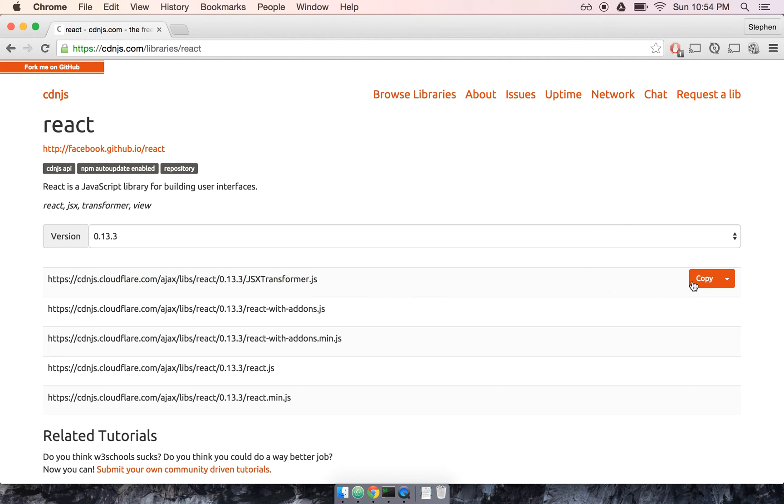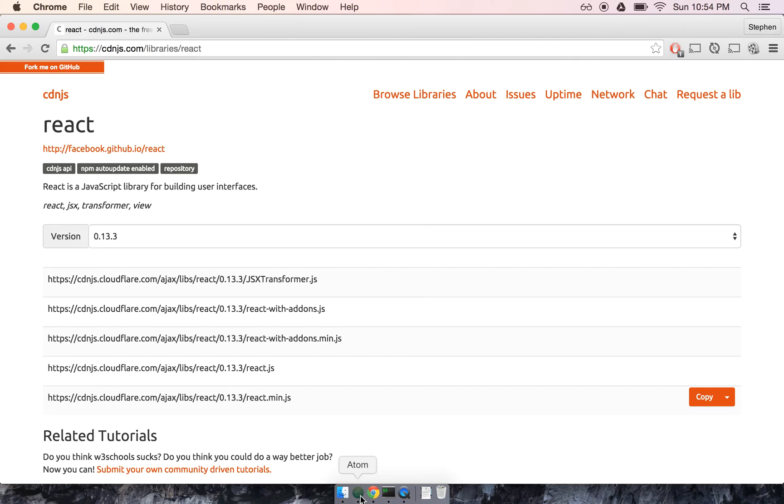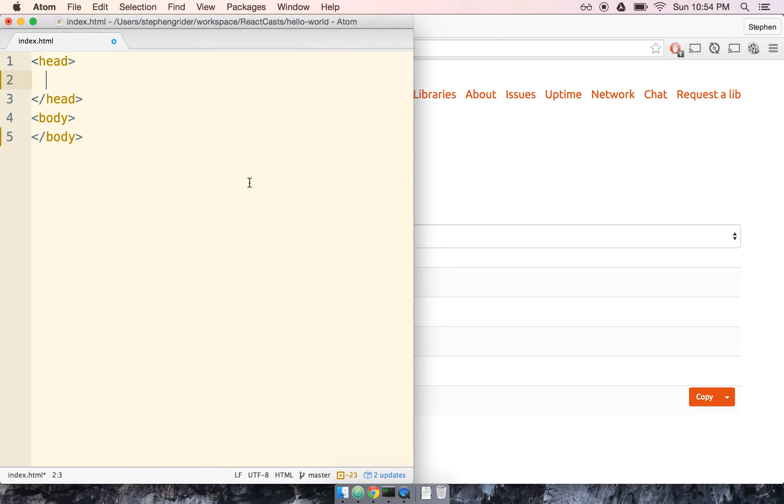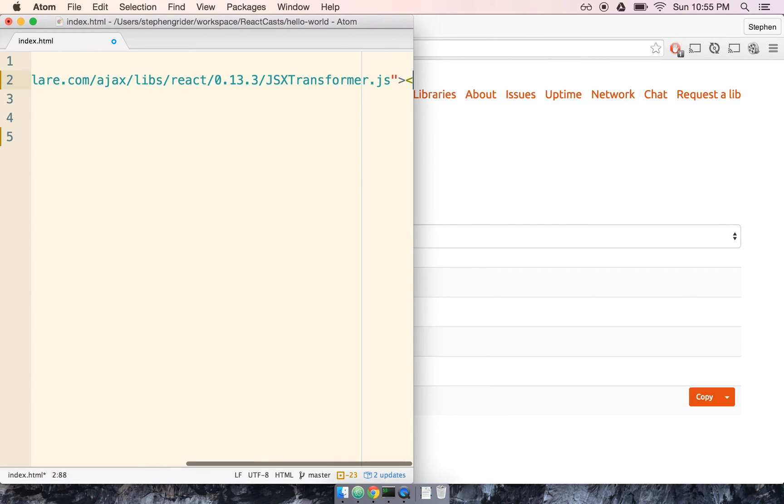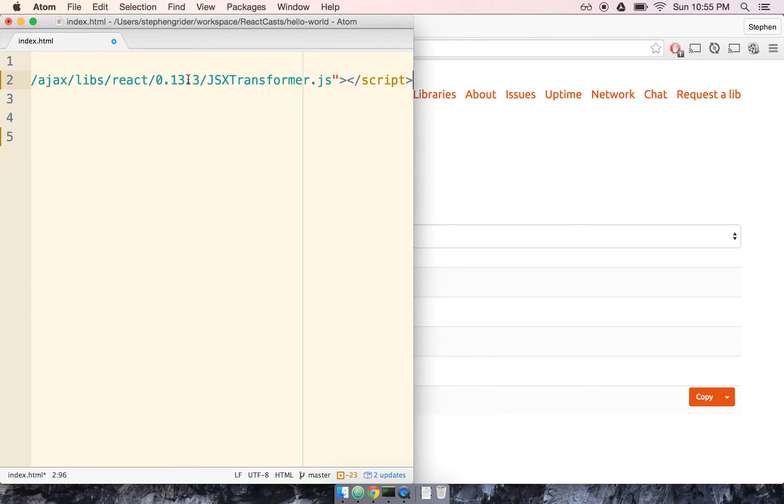So with that in mind, I'm going to go ahead and for the JSX transformer, we'll copy a link. And then I'm going to go back over to my code editor. We'll add a script tag and paste in that link, and then we'll close off the script tag like so.